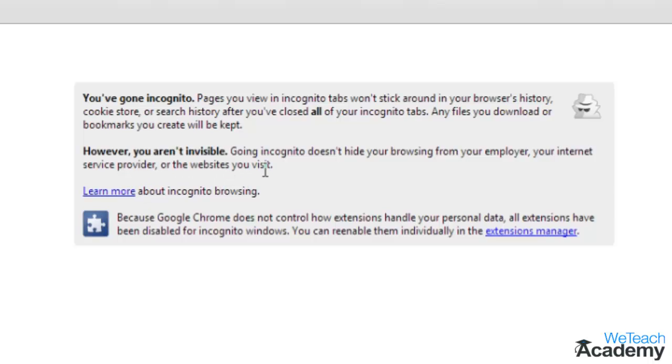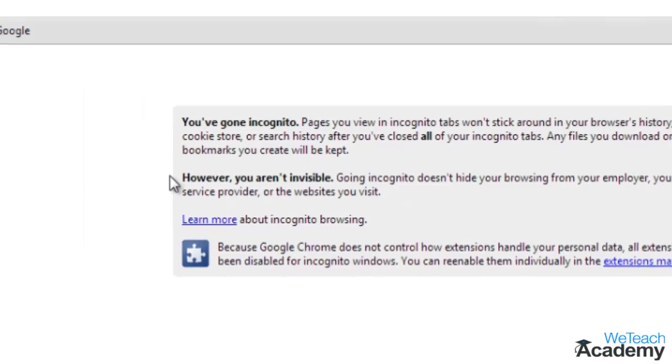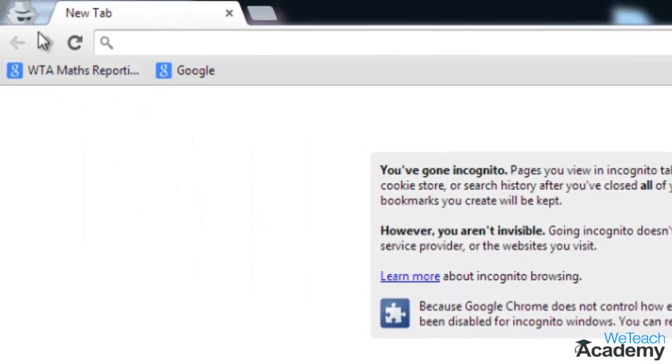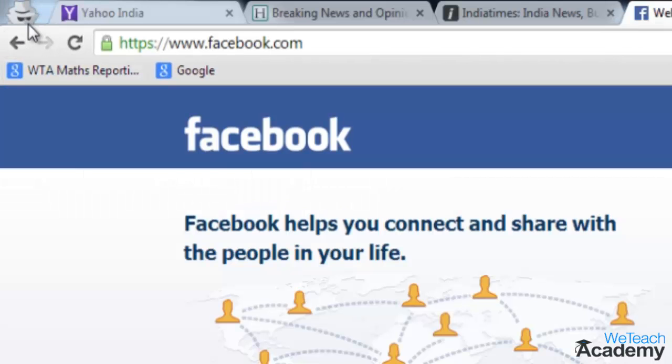Your incognito windows are designated by the incognito icon located on the upper left corner.